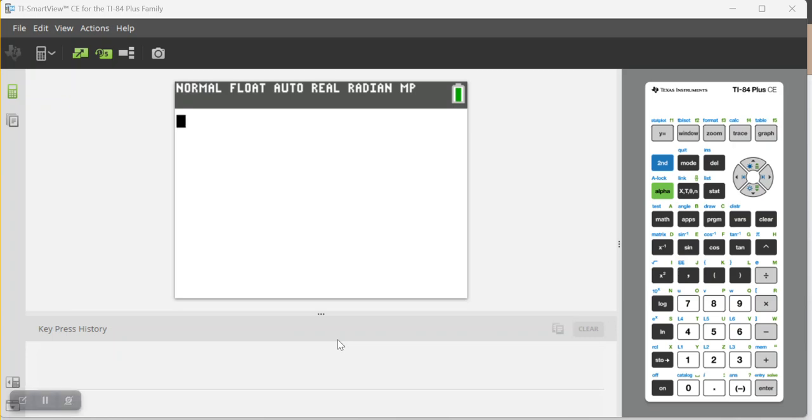Welcome to Get Your FRQ On. In this tutorial, I'm going to show you how to use your graphing calculator to solve optimization problems.